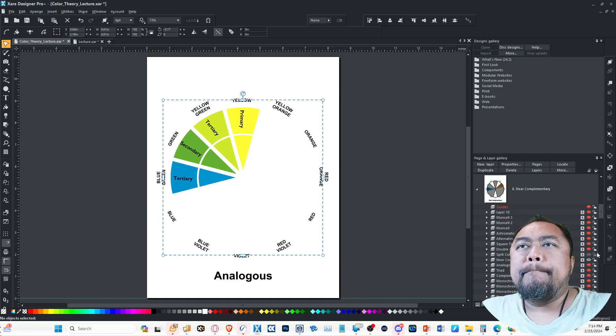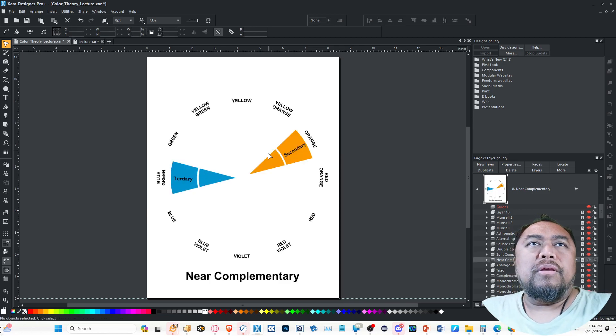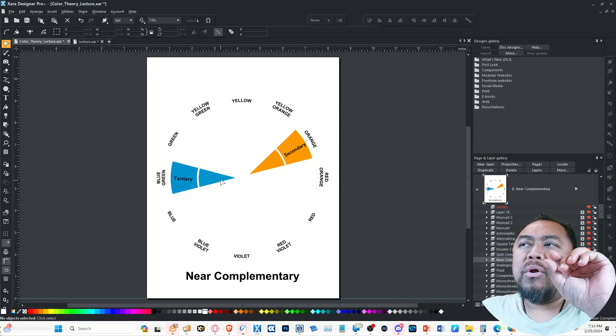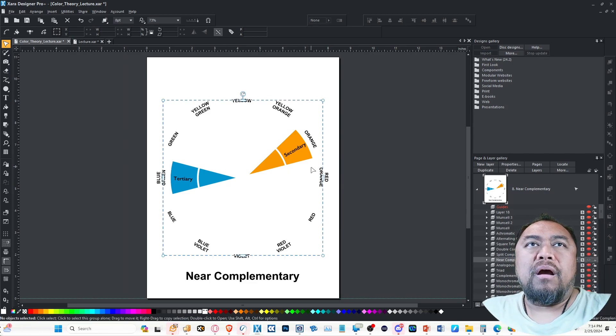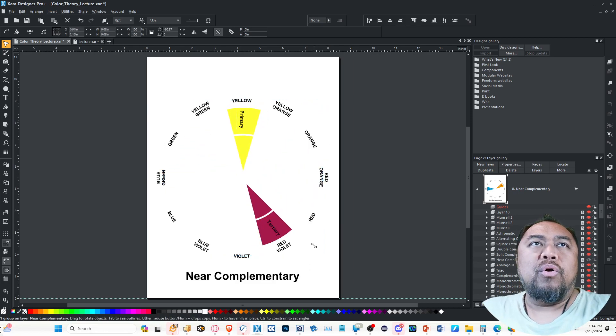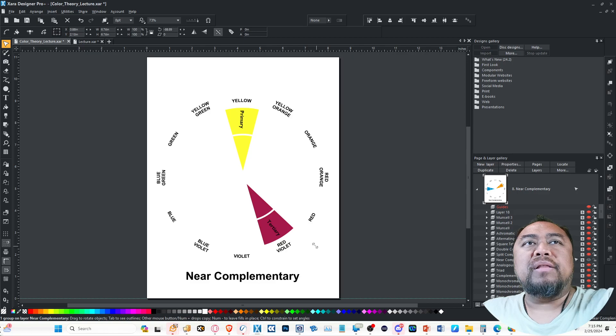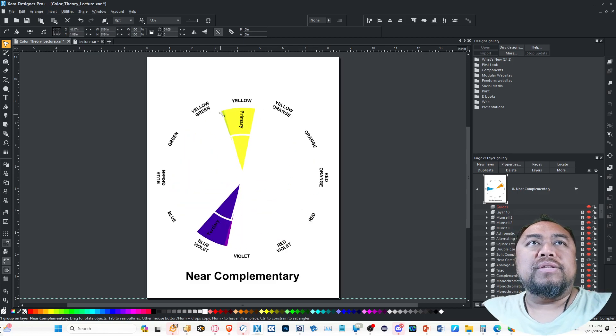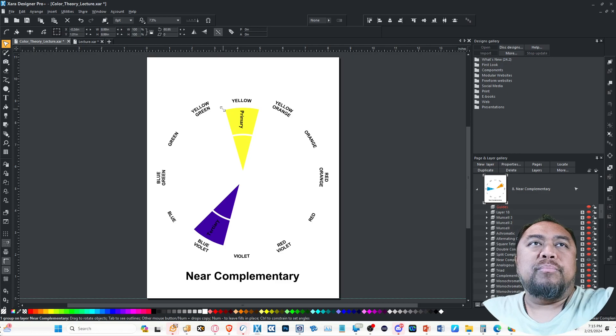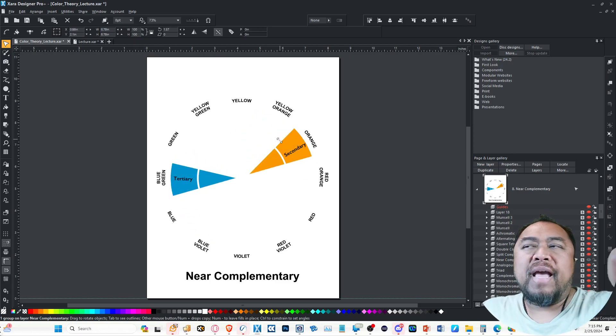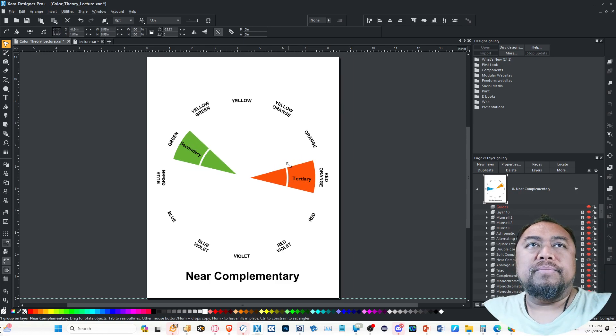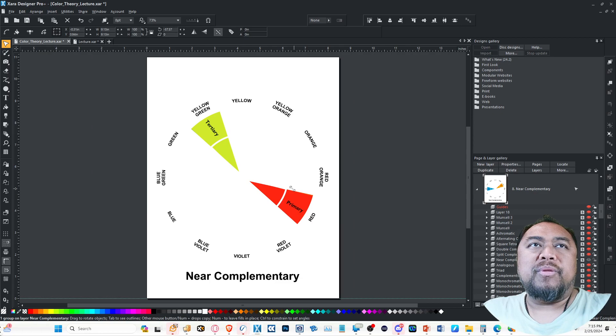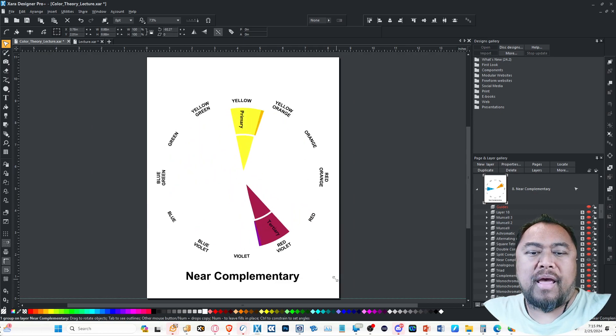Near complementary is when they're not quite across from each other. They are opposite, but like one over. So instead of yellow being across from violet, it's across from red violet, or it's yellow across from blue violet, but they're next to the opposite color. You can see the shape of the pizza slices. I think you get that.